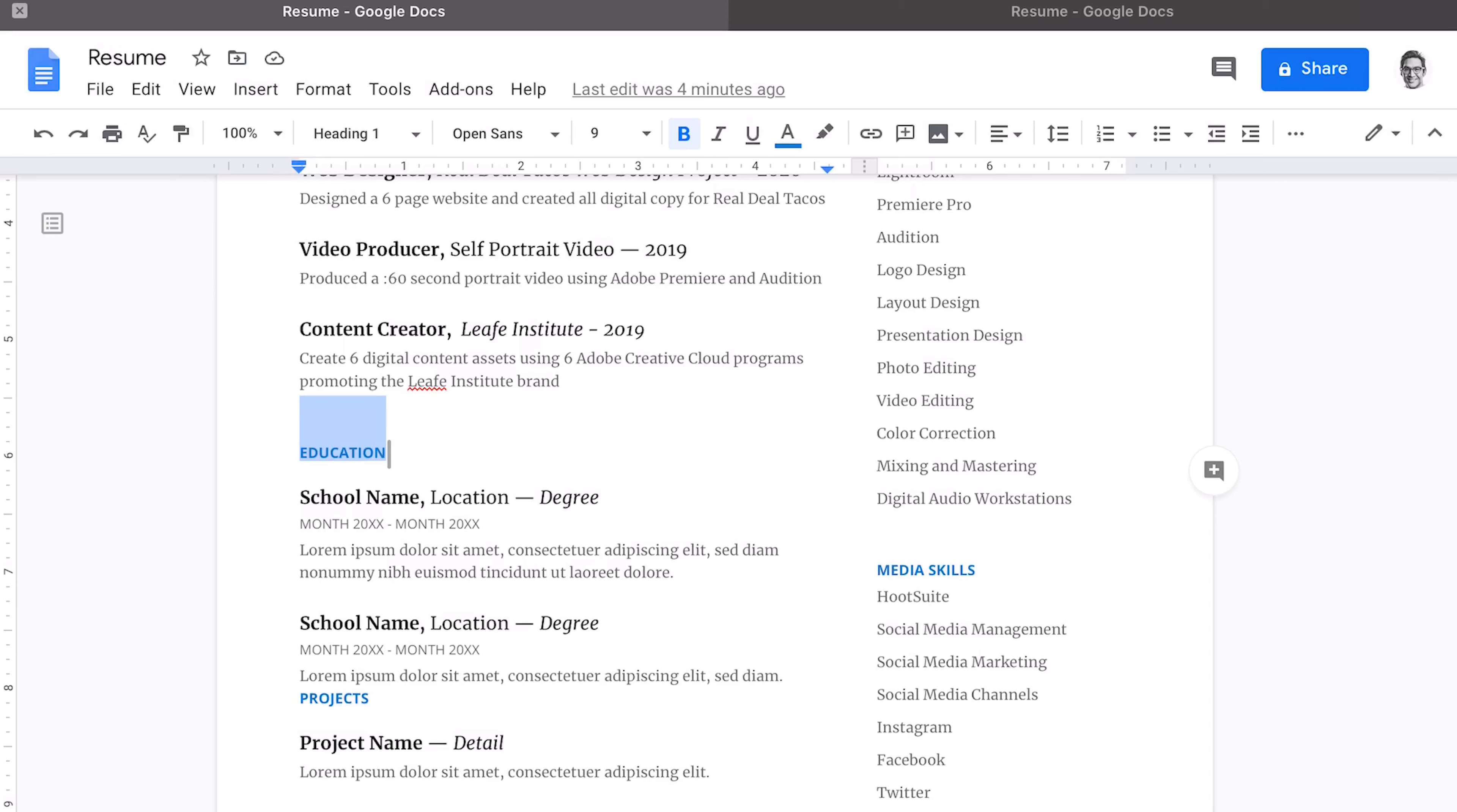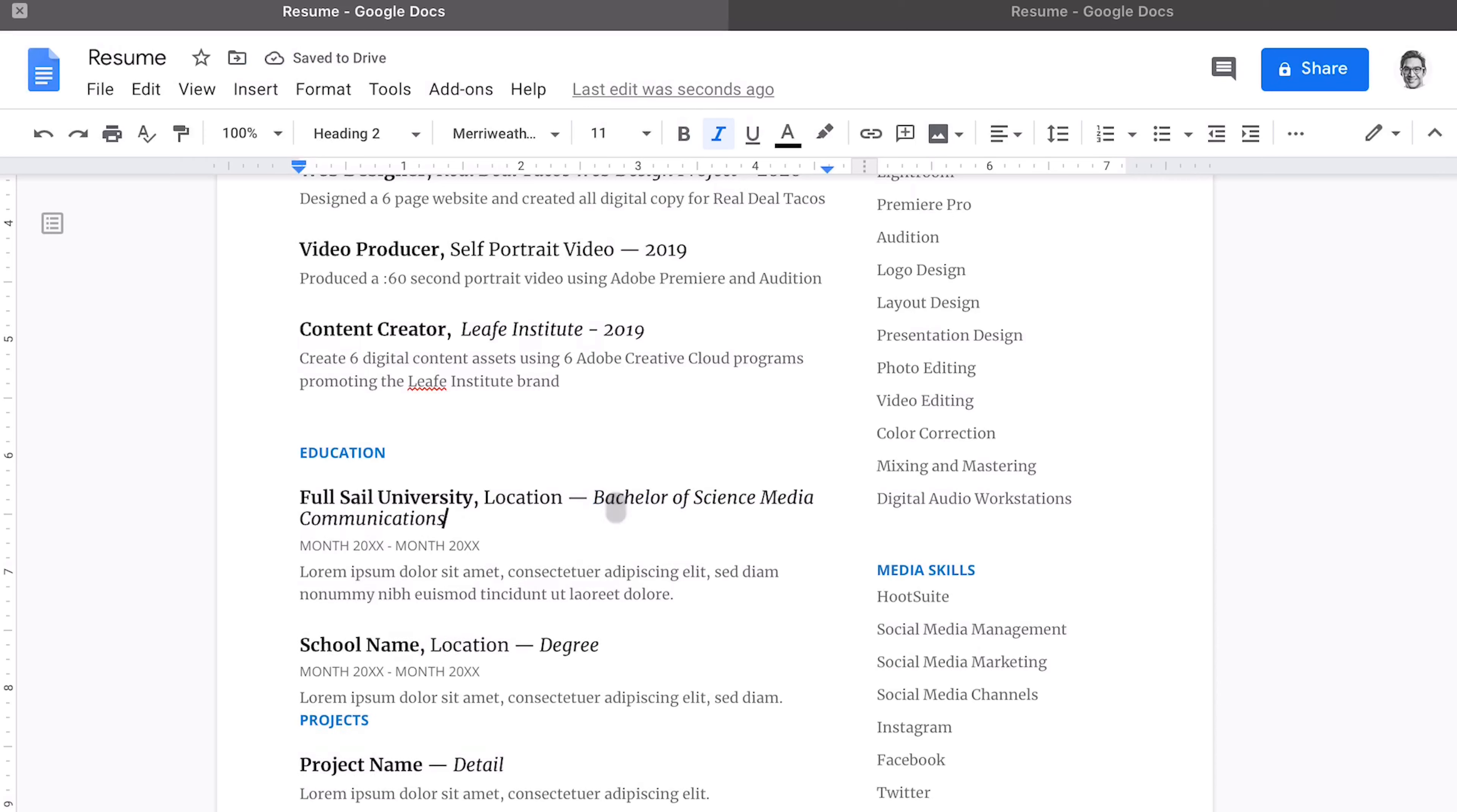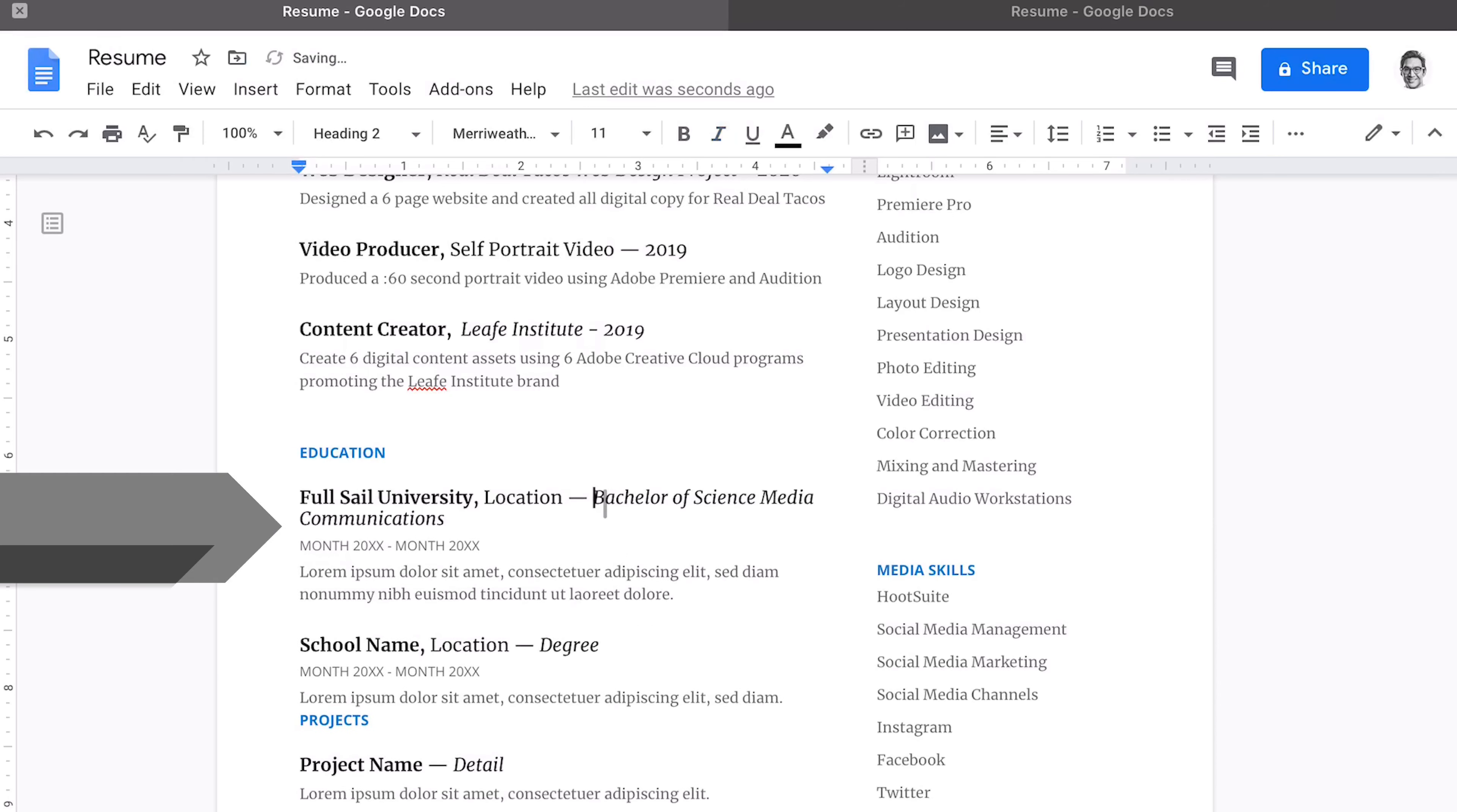We are down to our last two sections, and now it's education. So we'll update the school name. Make sure you add Bachelor of Science, Media Communications, and spell it out here. Now, as you see, it kind of folds over to the next line. Let's go ahead and just tab that down. If we do a shift enter, it'll keep it right there tight.